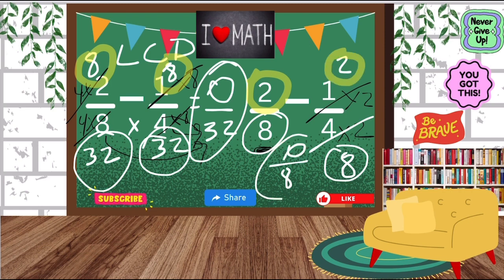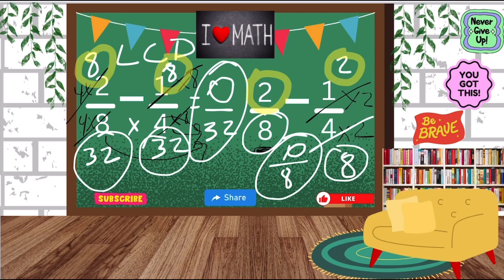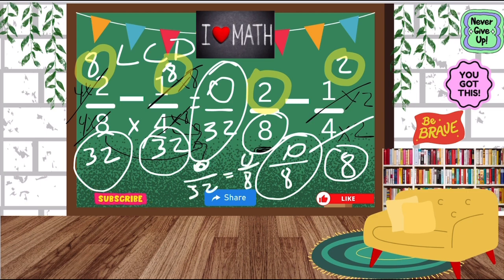0 over 8 is different from 0 over 32, but always remember that they are equivalent fractions. We will go over equivalent fractions, but just know that either answer will work. I hope that this makes a lot of sense. Let's try another one.